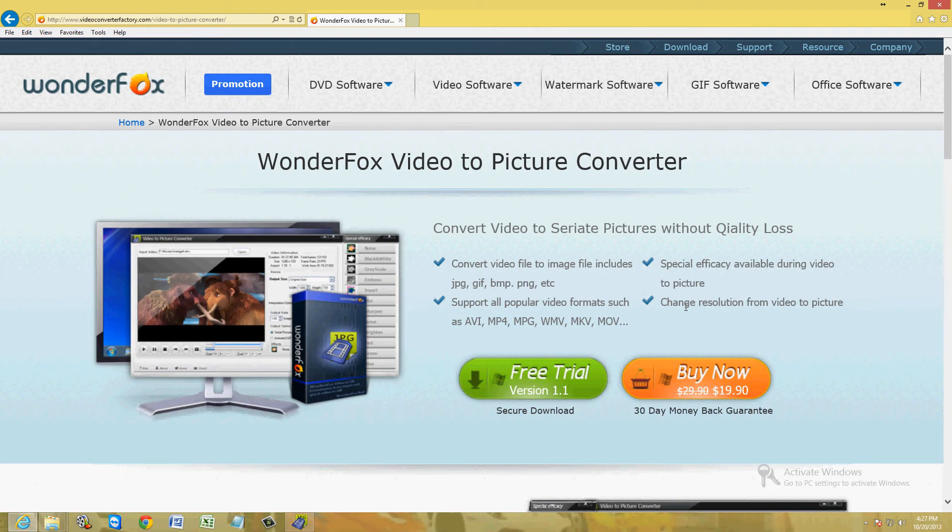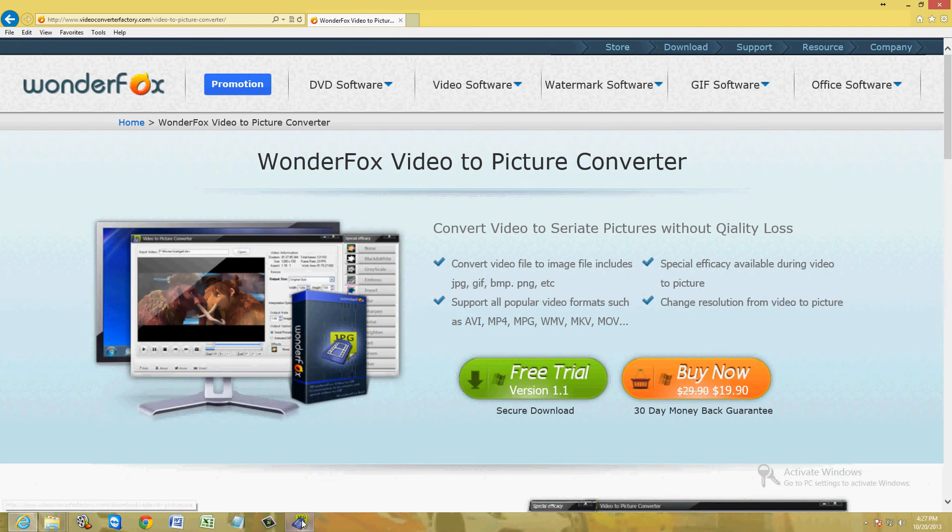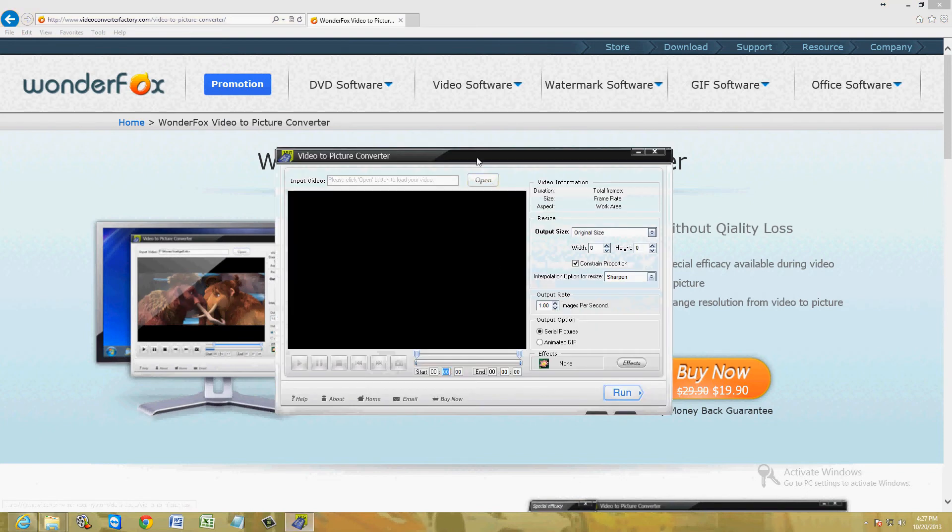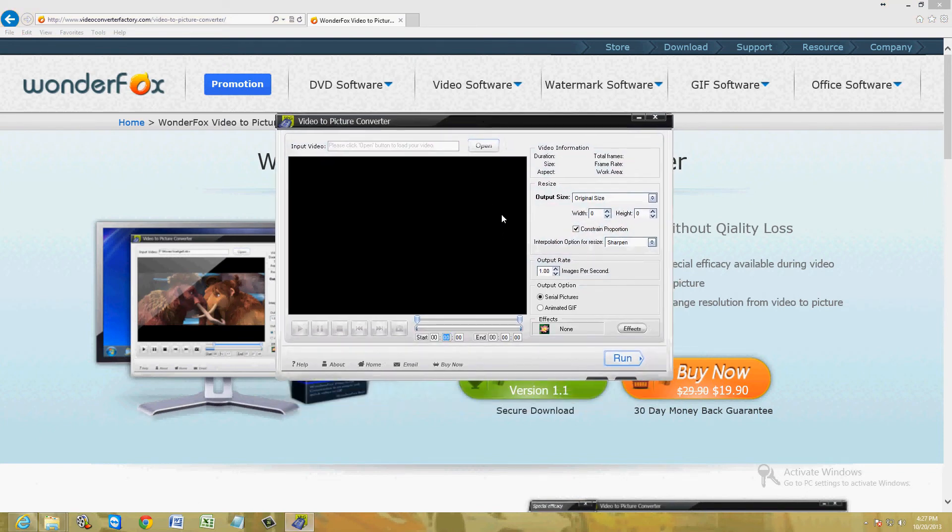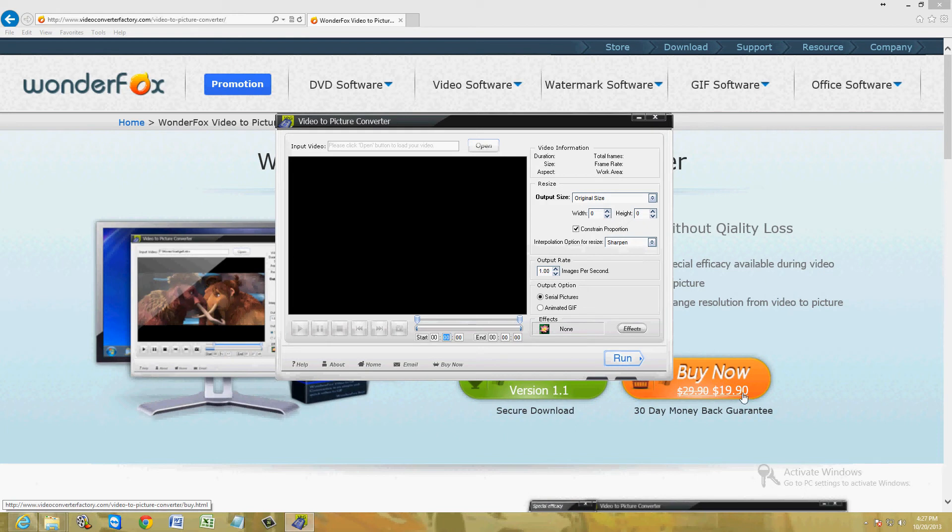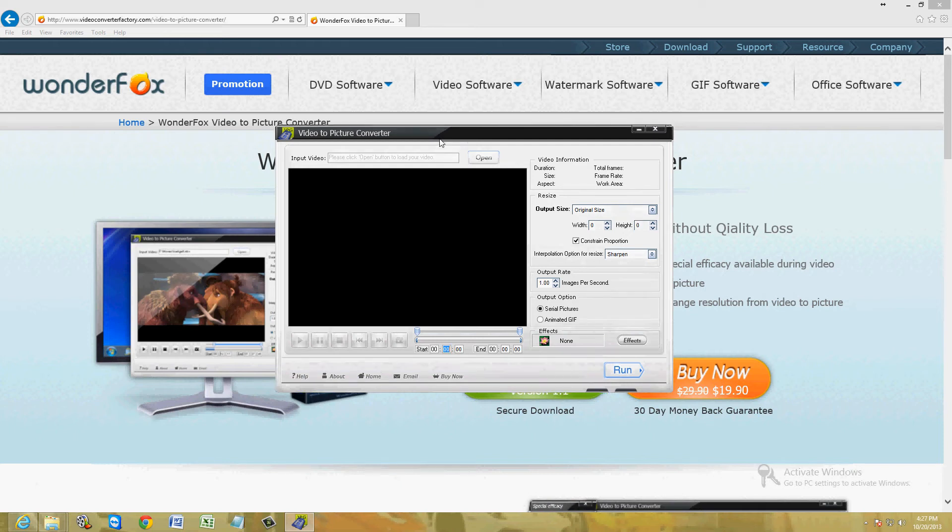I'm going to post a link in the description of this video below for this webpage so you can try the free trial if you want. This is what it looks like here once you download and install it. This is the free trial so you can only use it for a couple of days. To buy it, it's $19.90. But before you buy it, go ahead and watch this video and see if it will be a good investment for you.